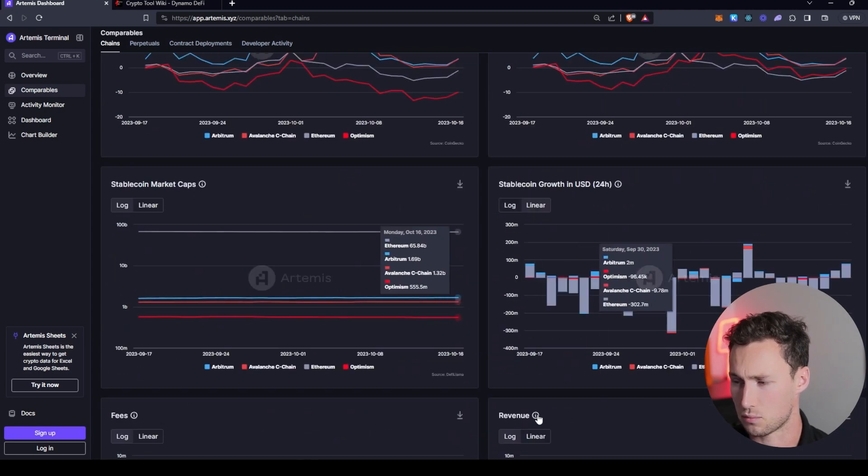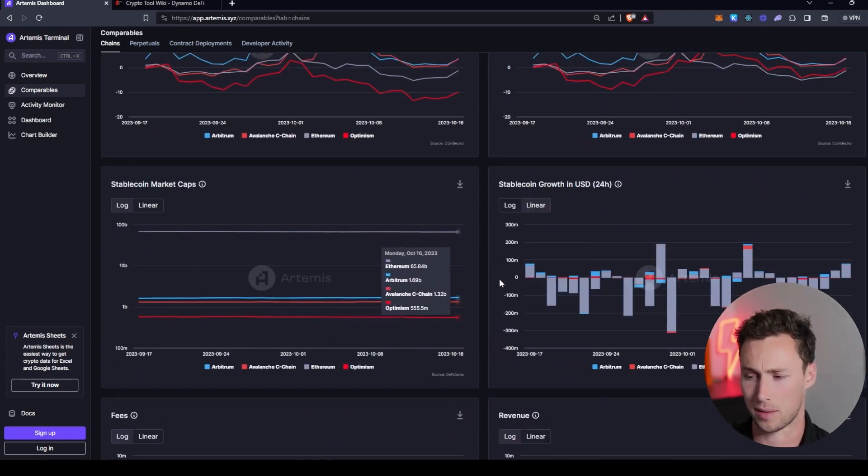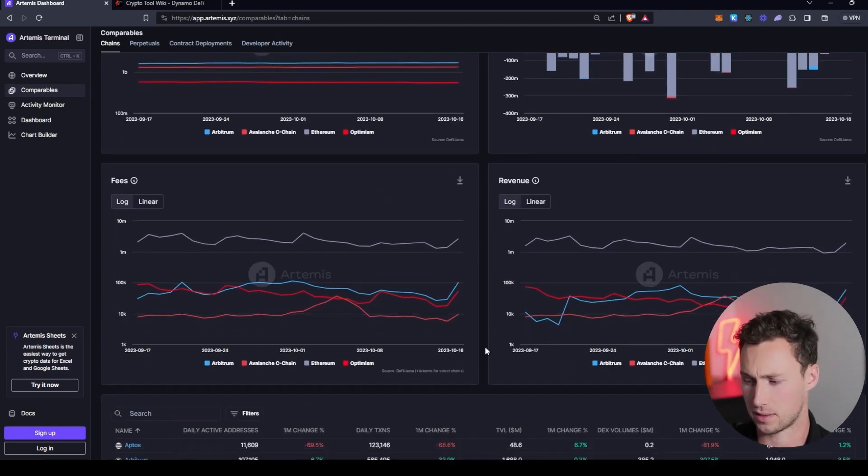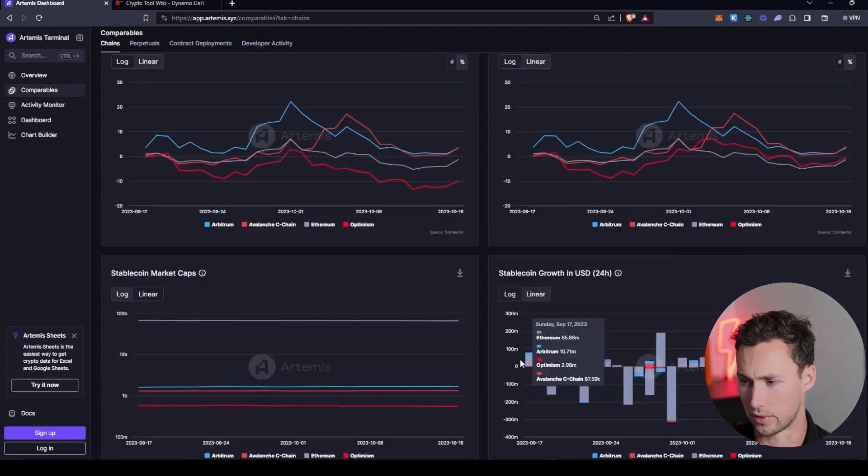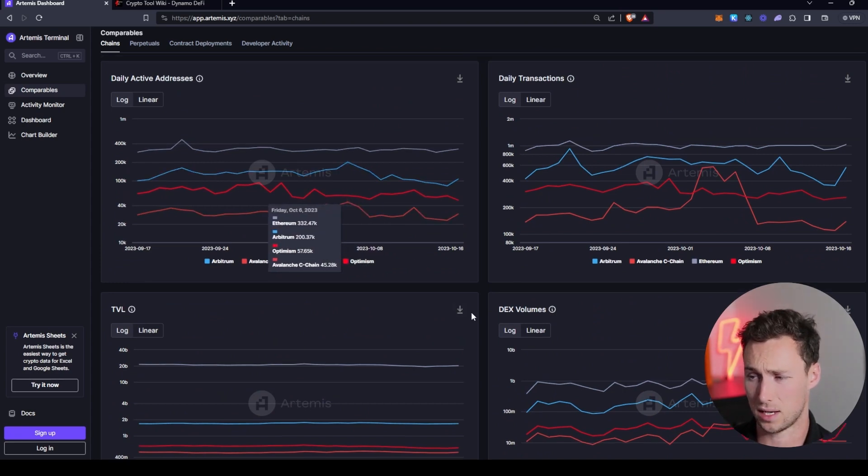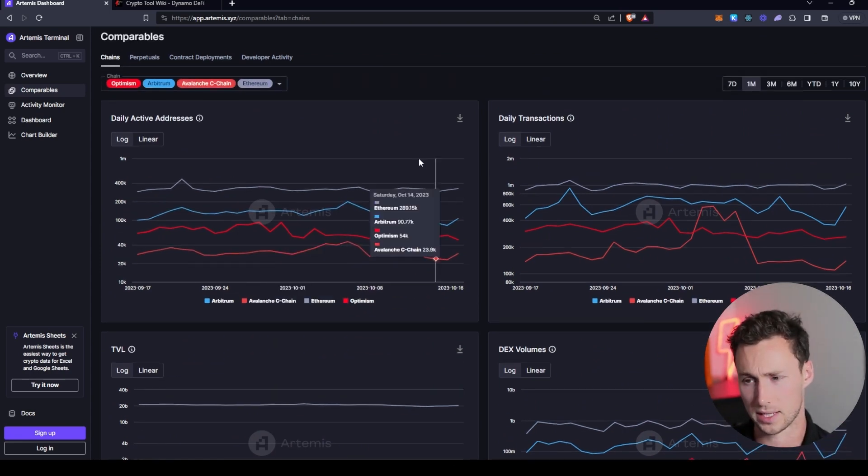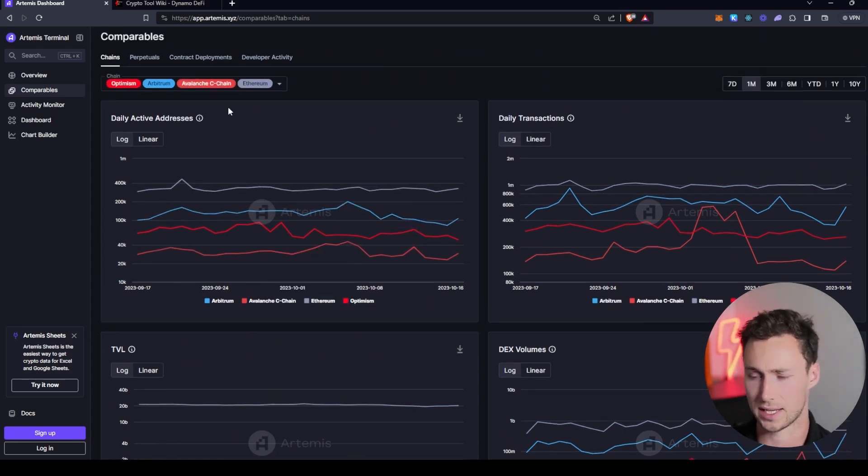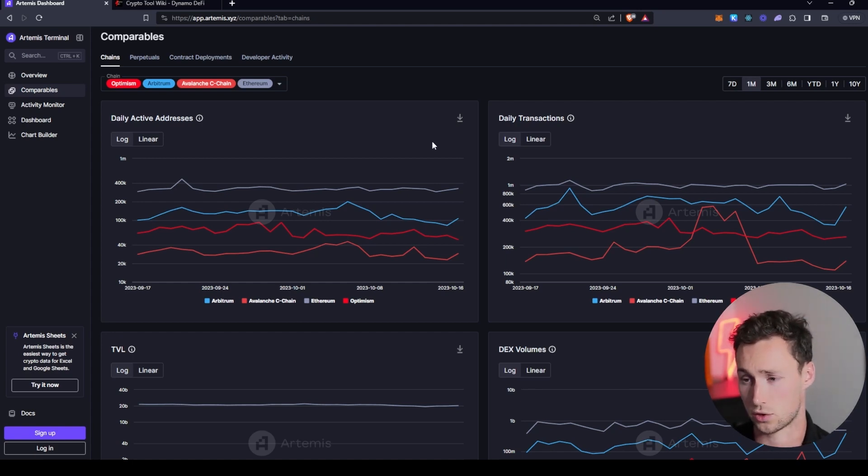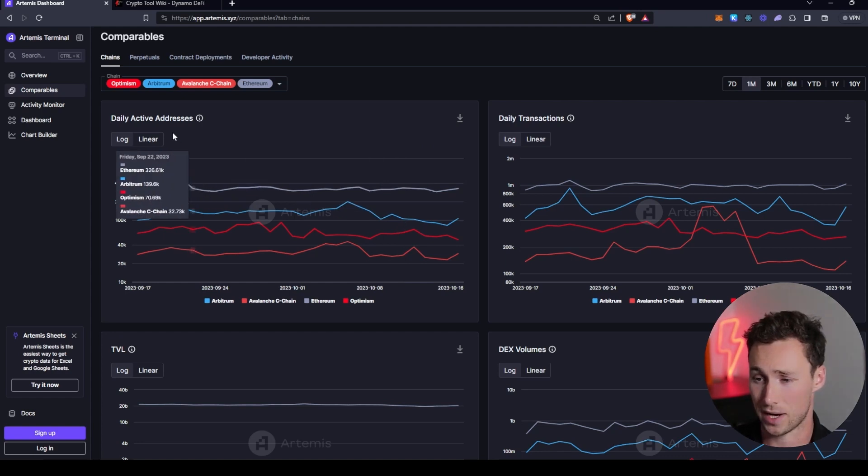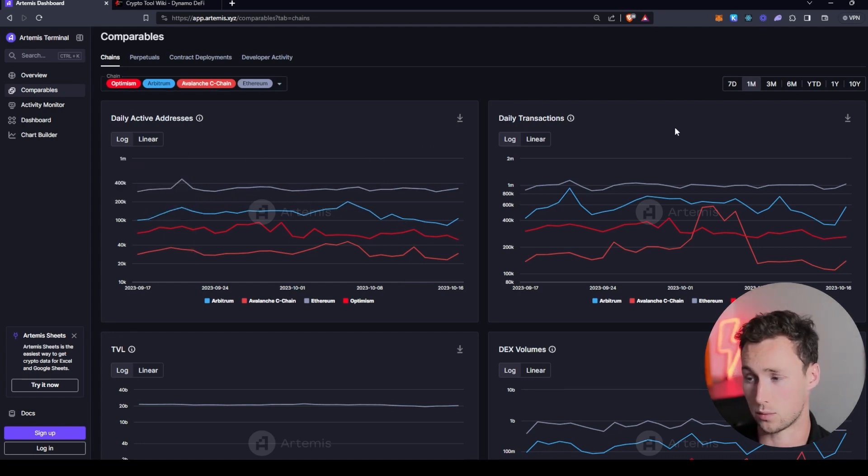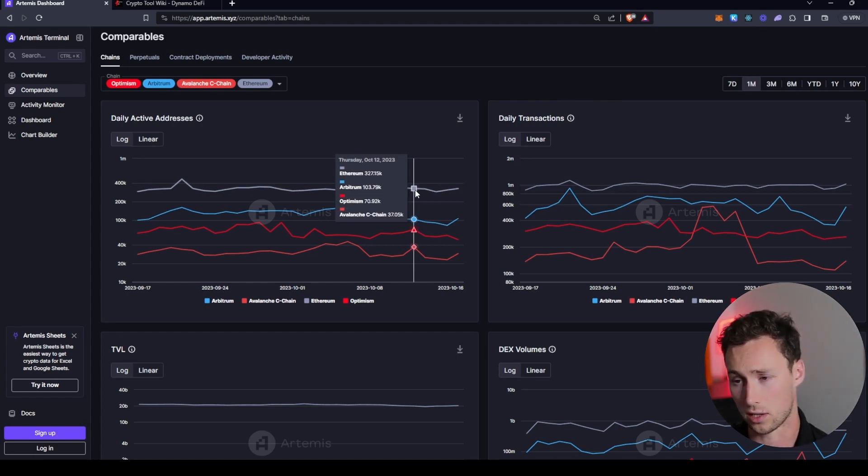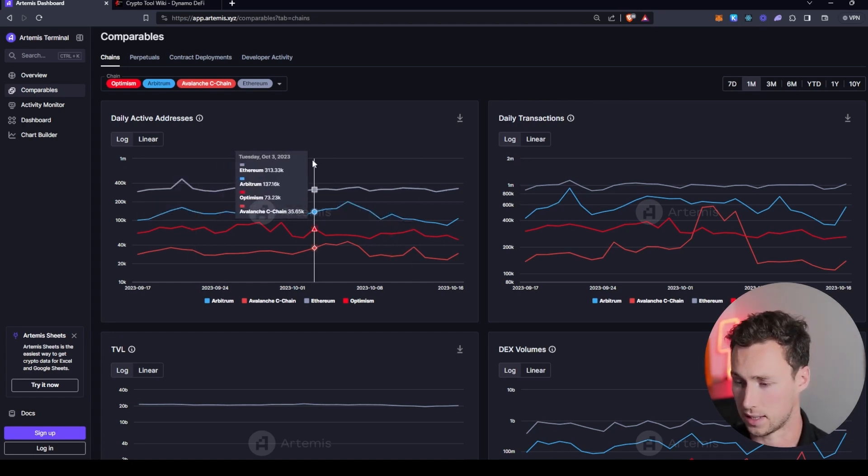And many of these stats you can find on other applications that I've made other videos on such as DeFi Llama and Token Terminal. But what you can't really find, at least not that I've seen on other sites, is a consolidated view of the daily active addresses and daily transactions trend across several blockchains compared. And especially not where you can actually choose which blockchains you want to include and choose the time frame. And so I think Artemis really shines with this.